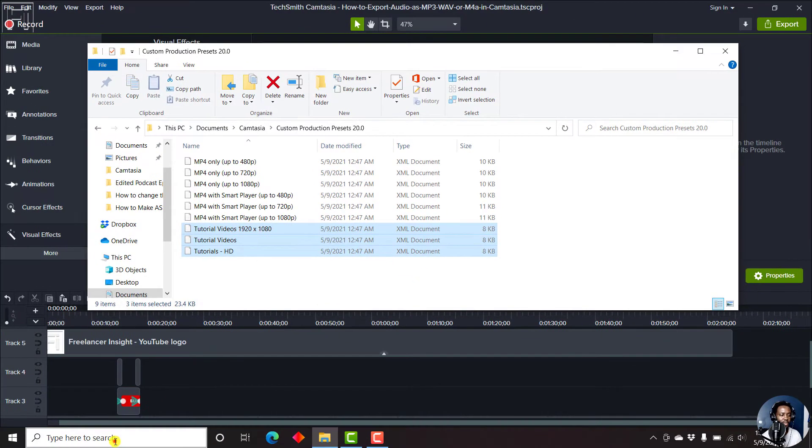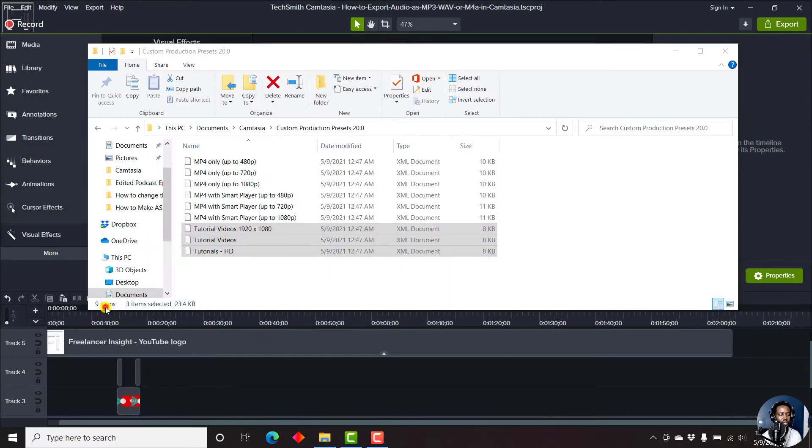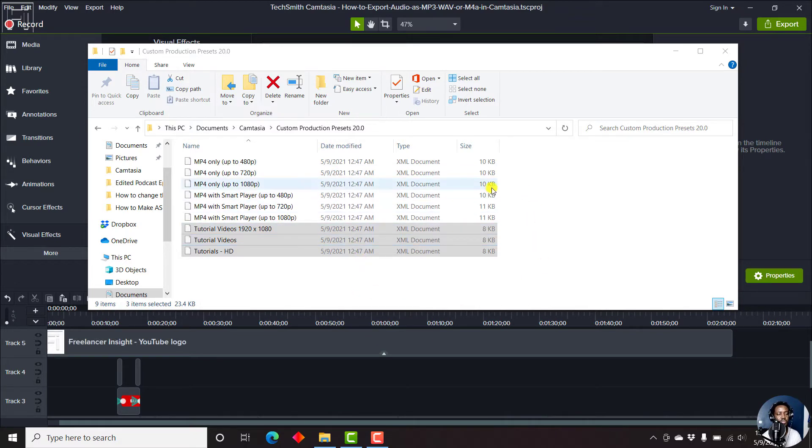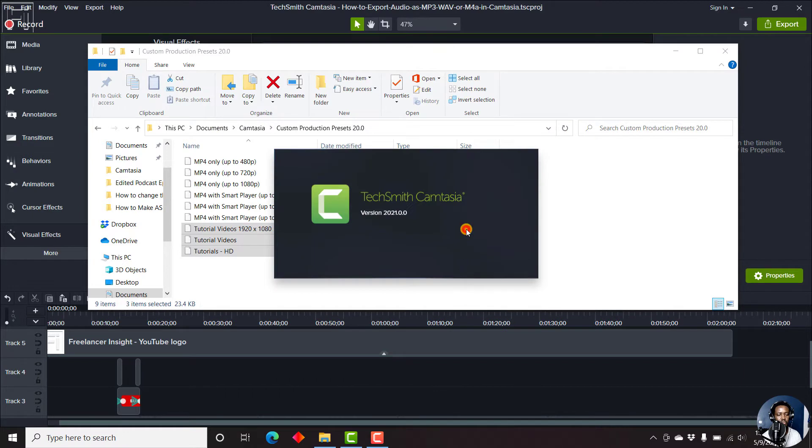If I open up Camtasia 2021 and try to import these particular presets, it doesn't work like that. Let's just open a sample project here and see what we actually get from this process.